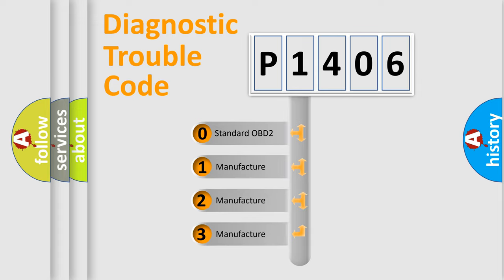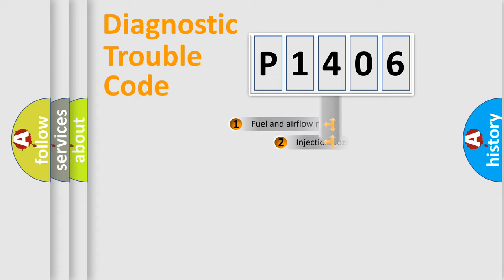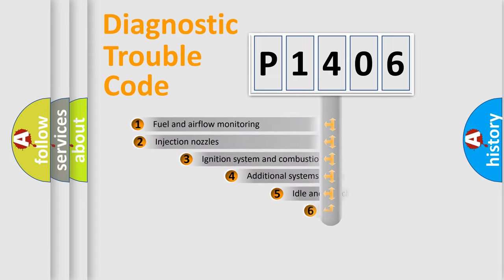If the second character is expressed as zero, it is a standardized error. In the case of numbers 1, 2, or 3, it is a more prestigious expression of the car-specific error.